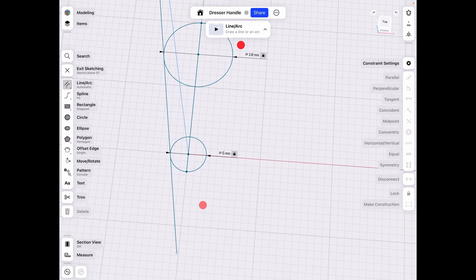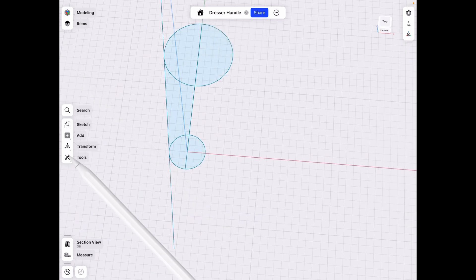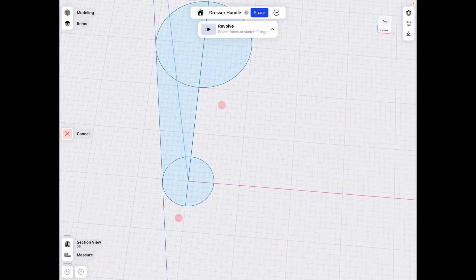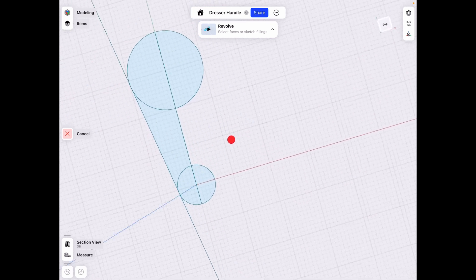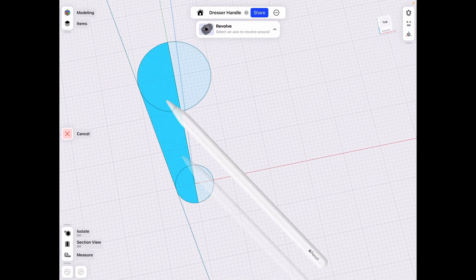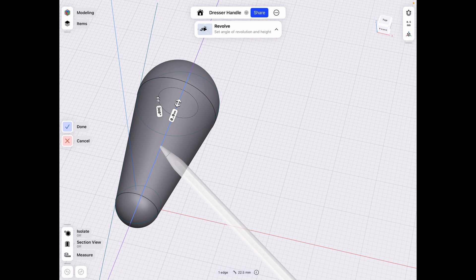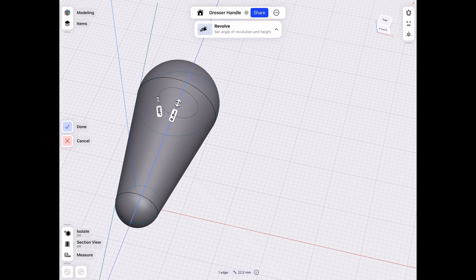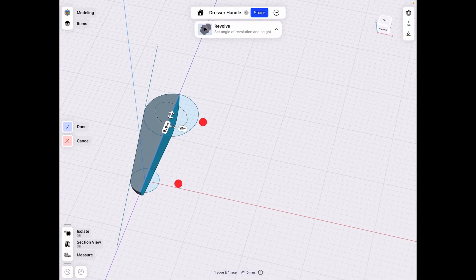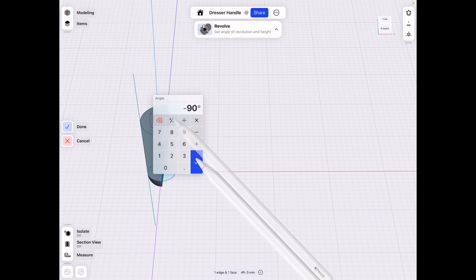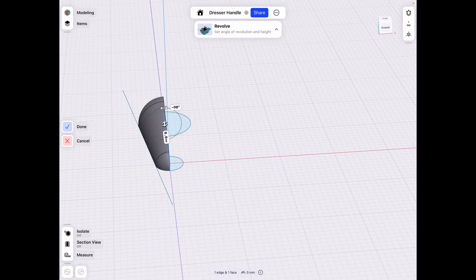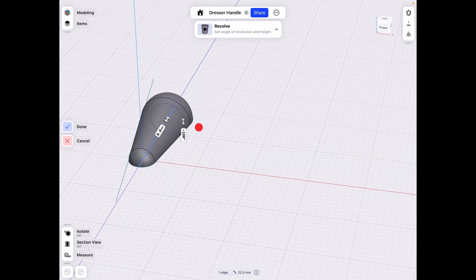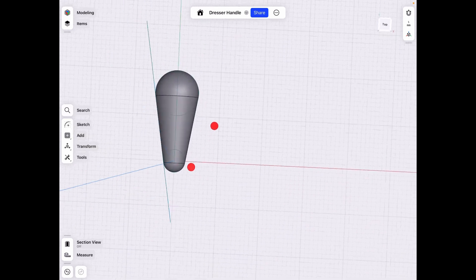And then we can go in and go to tools revolve. And since we kind of split our sketch down the middle, we can select one side of the sketch and select that center line. And we want to revolve it just by 90 degrees in this case. And if it goes upside down, just make it negative and you can go to the regular side. And technically we can do 180. So it goes like that.